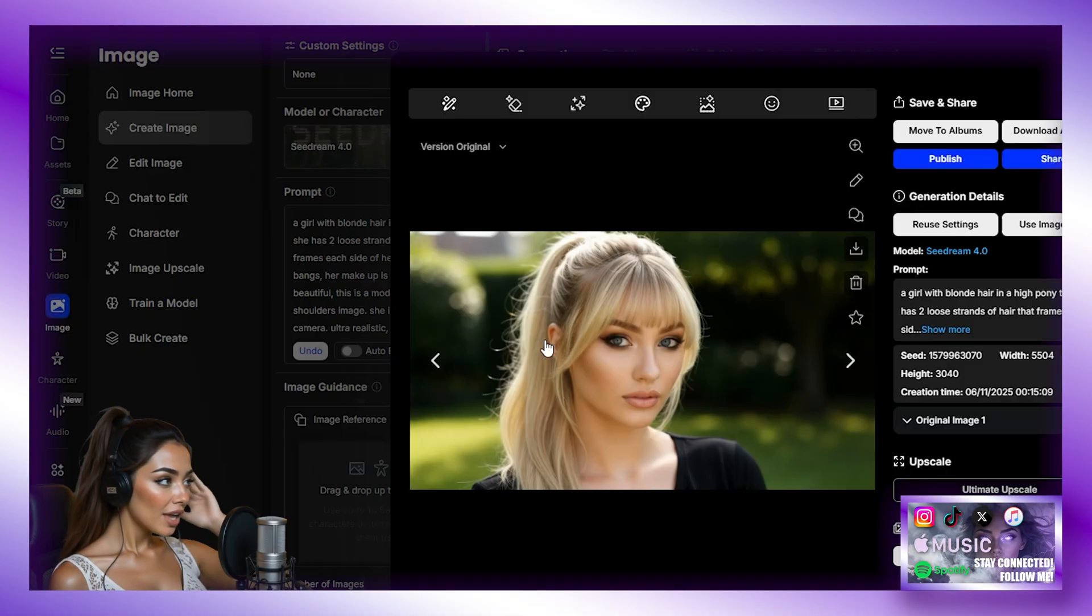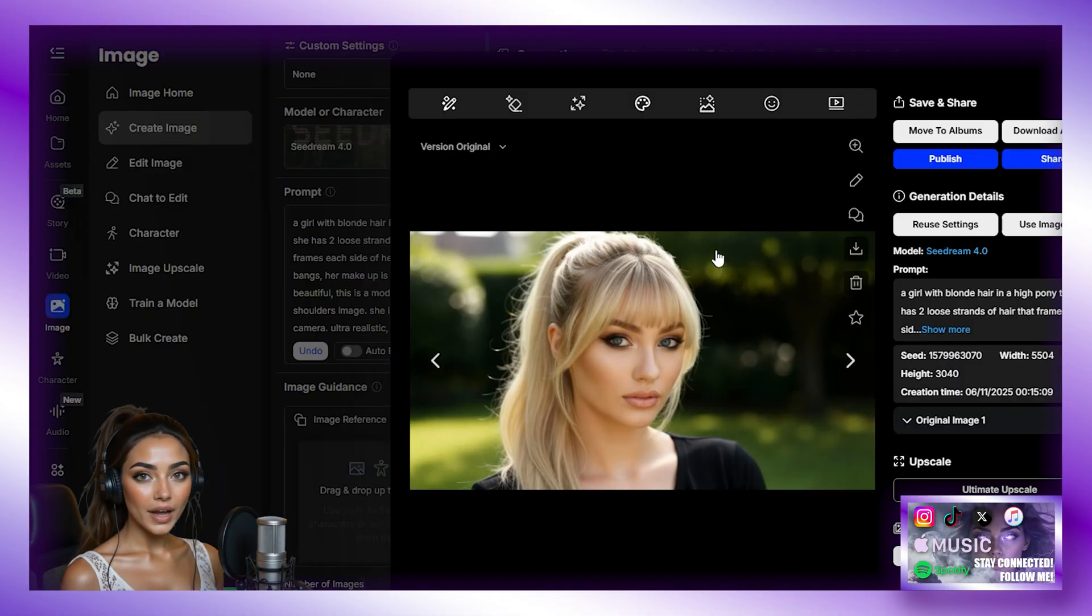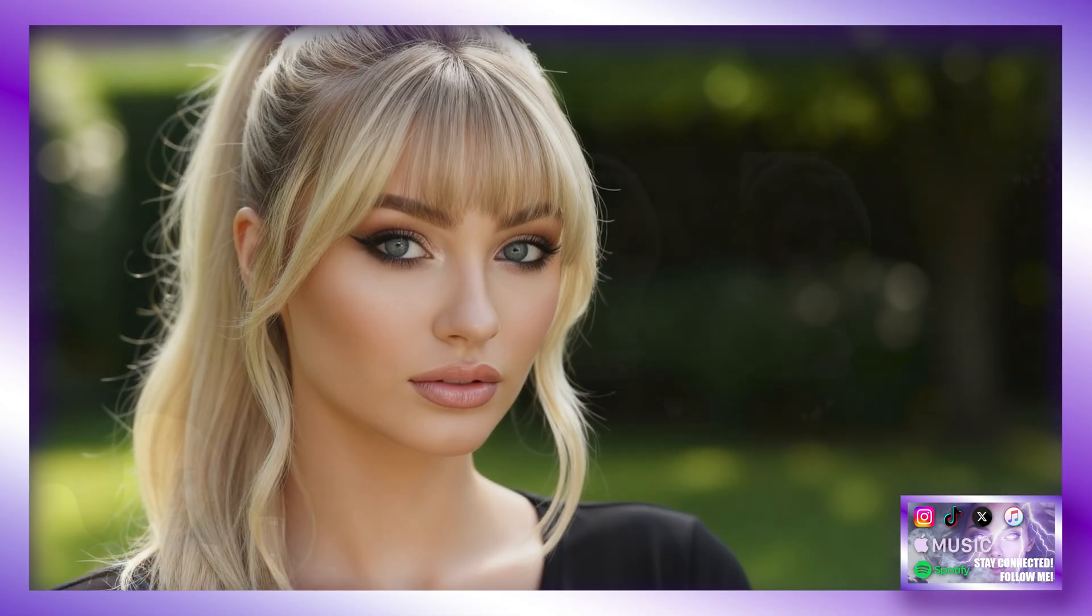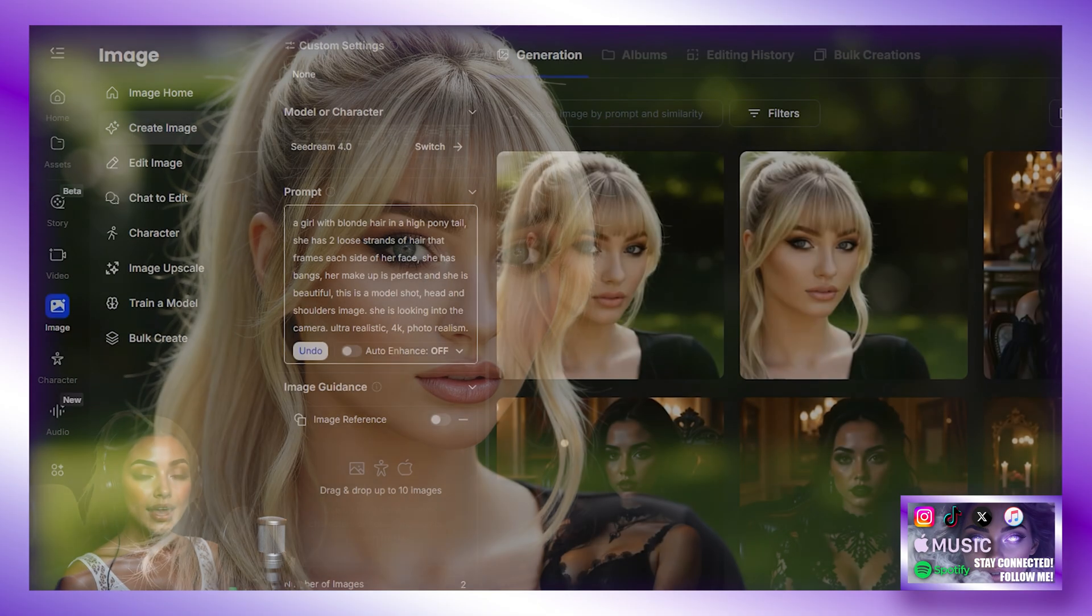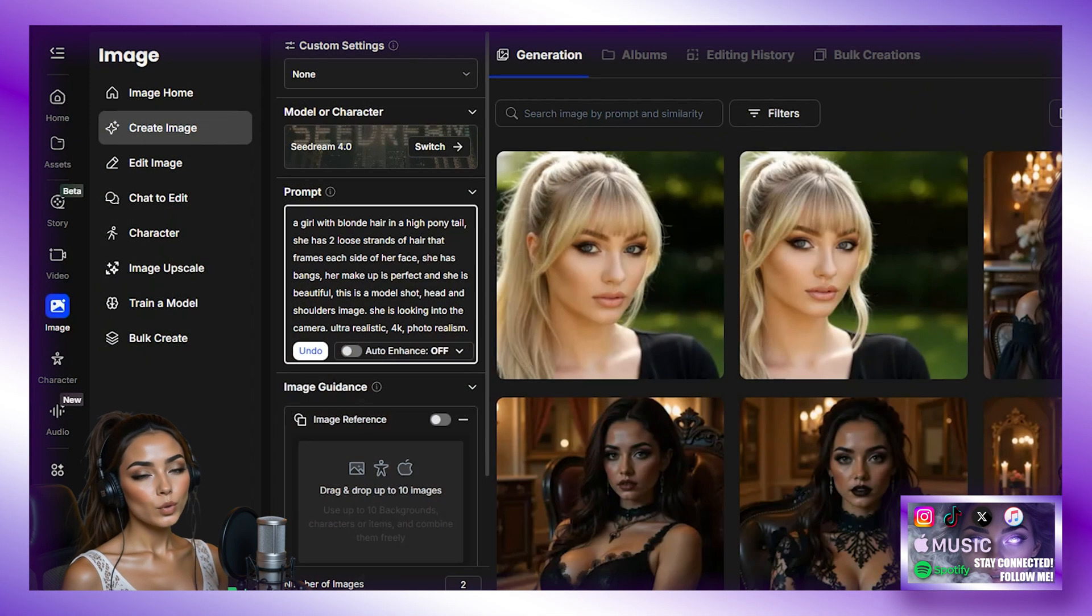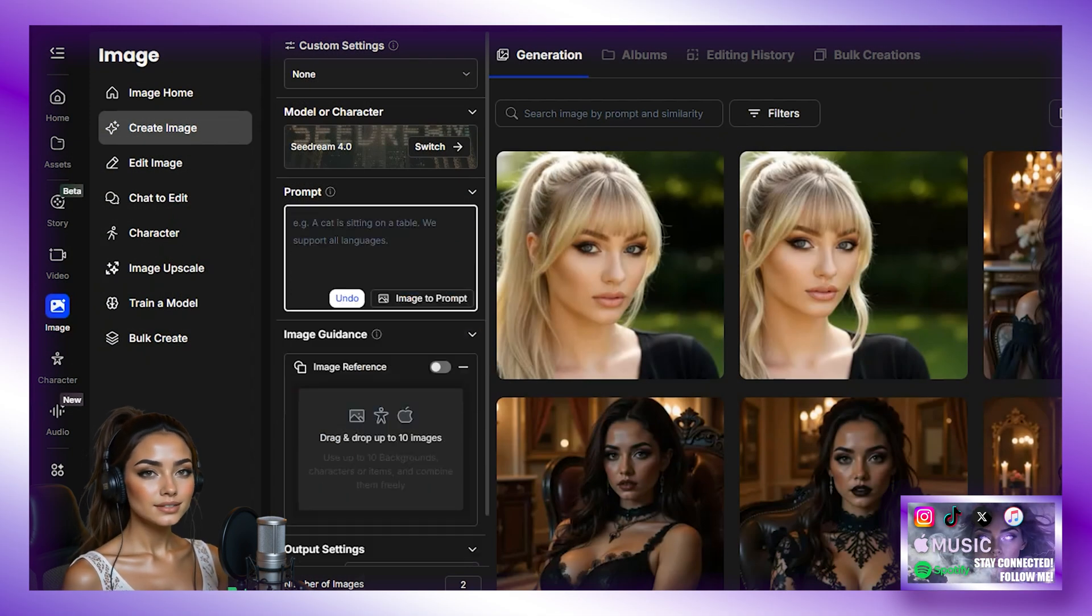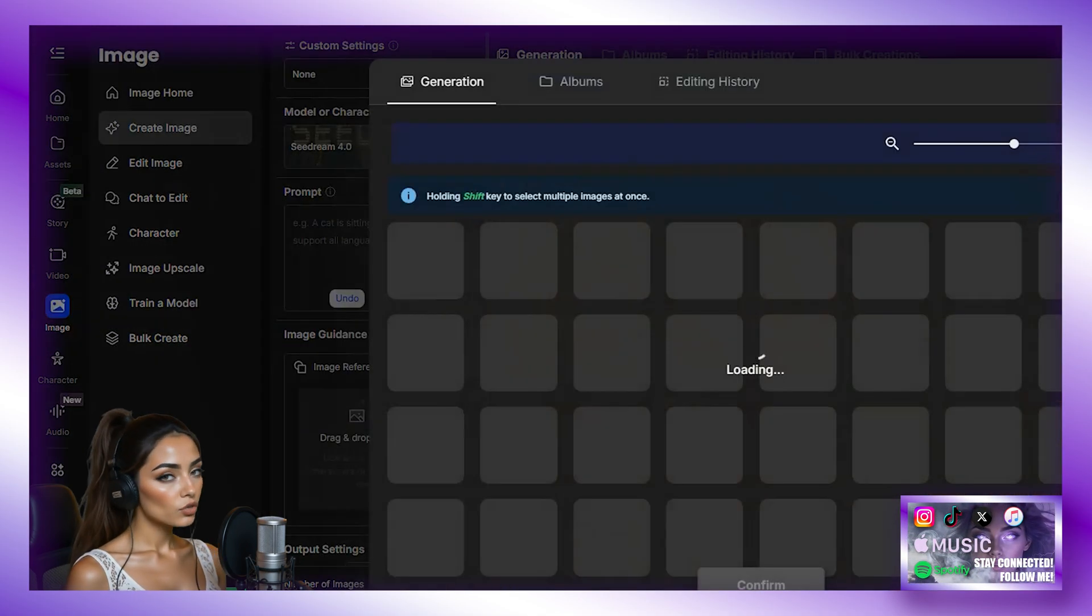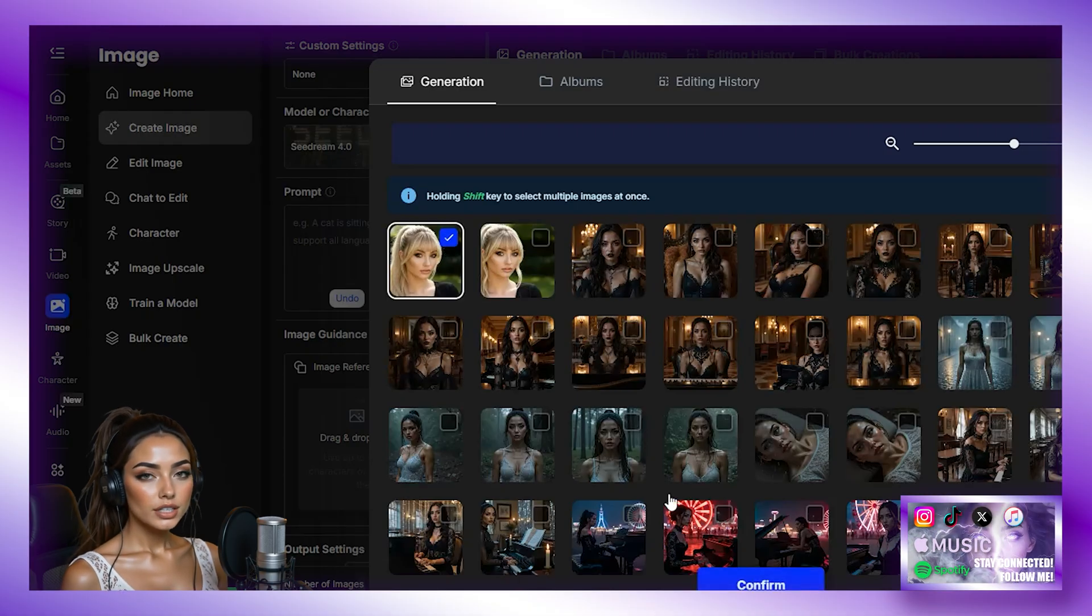Now we have our image. She looks hot. Let's be real, guys. Wow. Okay. So we have our female. And now we have our female, we are going to pick the image we think is best. And then we are going to hit Image Reference, History, and choose the image we just generated.